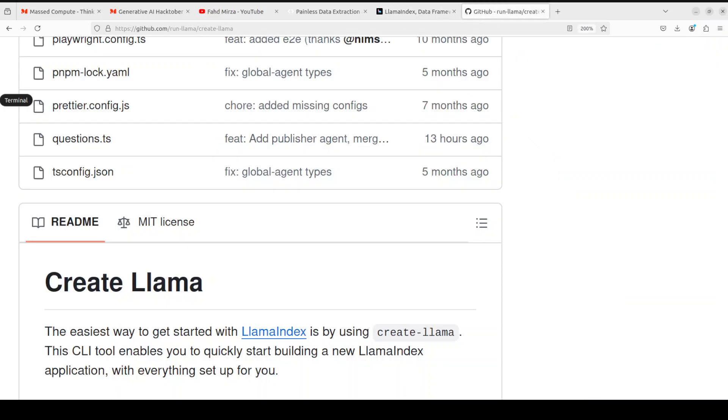I'm not going to go into the detail of Llama Index here. Rather, I wanted to show you this nifty little tool called Create Llama. As per this tool, this is one of the easiest ways to get started with Llama Index. So we will be installing it locally and then we will see how it works. We will be using API-based model from OpenAI, so for that you would need an API key. That is a paid option from platform.openai.com, so make sure that you have your key if you are following along.